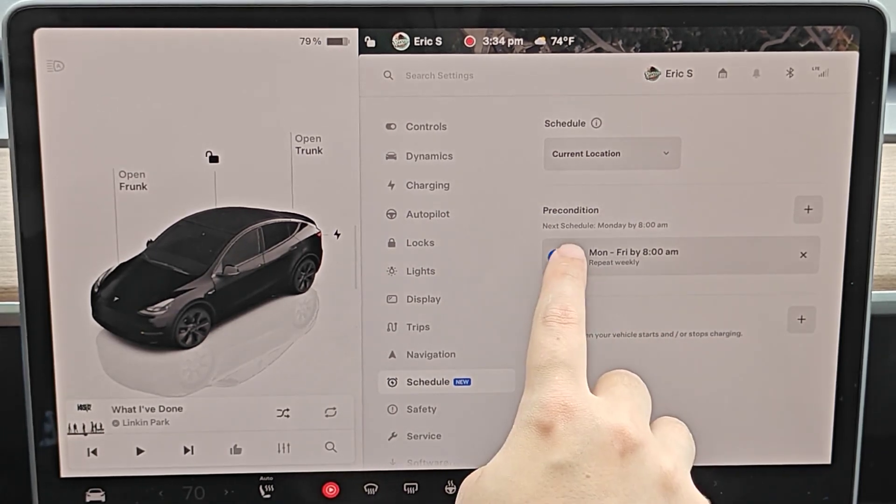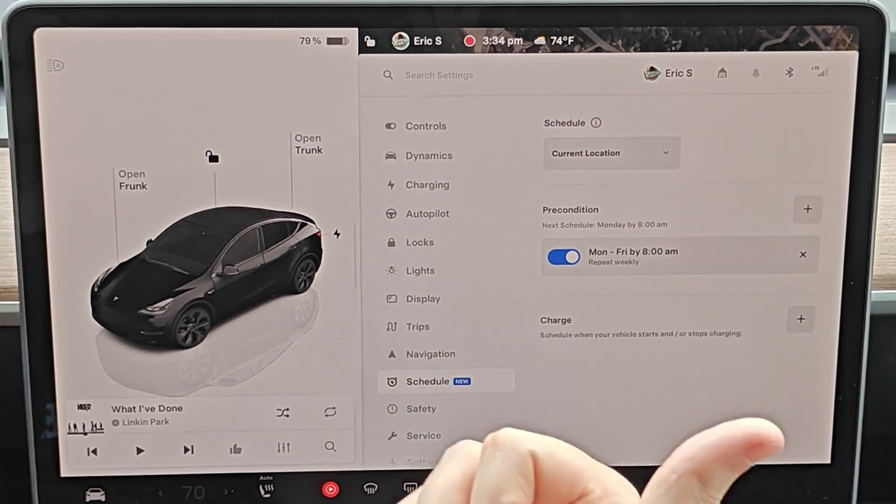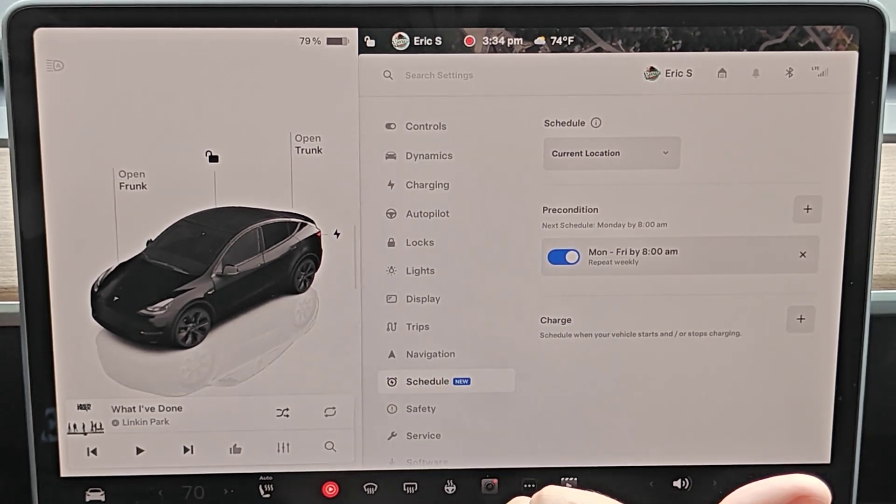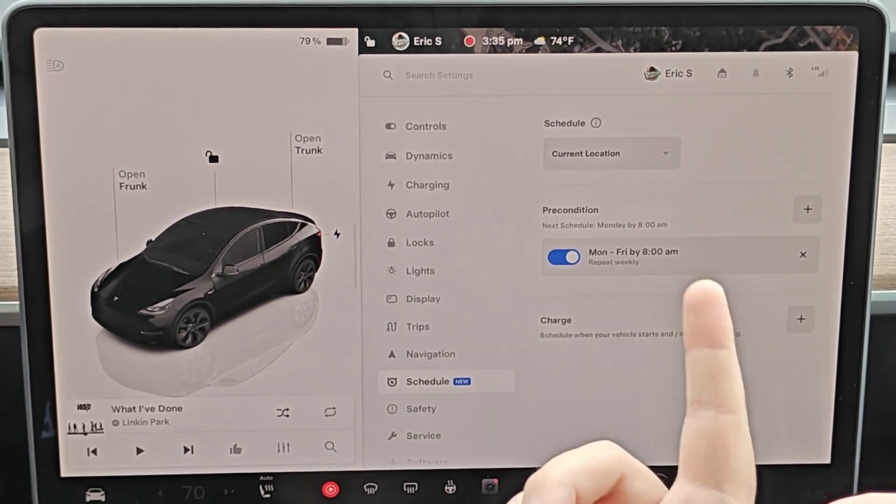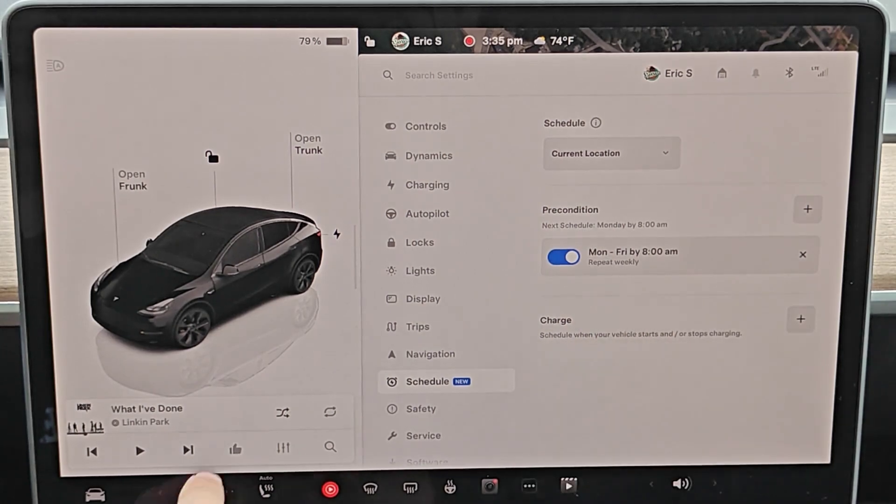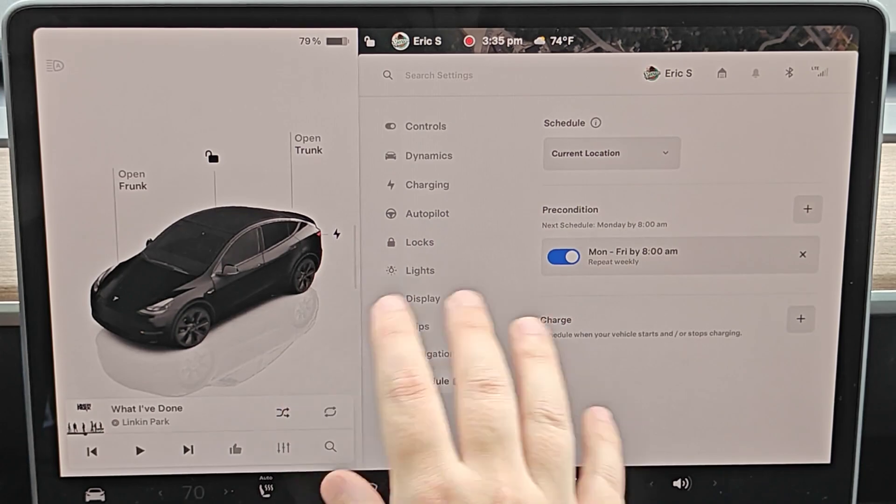It's going to repeat every week, and by that time in the morning it's going to warm up my battery so it's preconditioned and ready to go. It's going to have my temperature in the cabin set to how I like it. It's just going to use the climate temperature that you have set in your car.